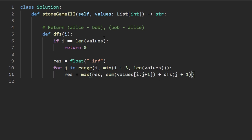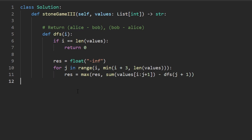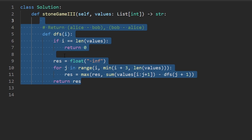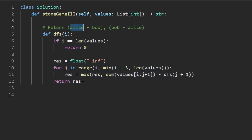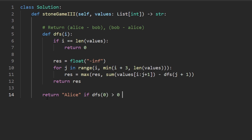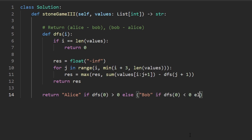We're not adding the current sum to the recursive result — that would just give us the total sum of the entire array. We're returning the difference, so we subtract the recursive call. If the recursive call returns bob minus alice, subtracting it gives us alice minus bob. Then we return the maximized result. Outside, we use a nested ternary: if dfs(0) > 0 return 'Alice', else if dfs(0) < 0 return 'Bob', else return 'Tie'.